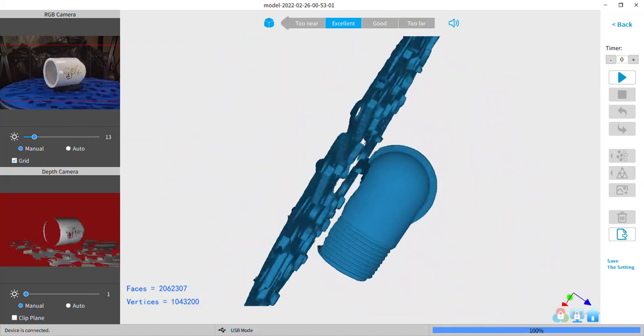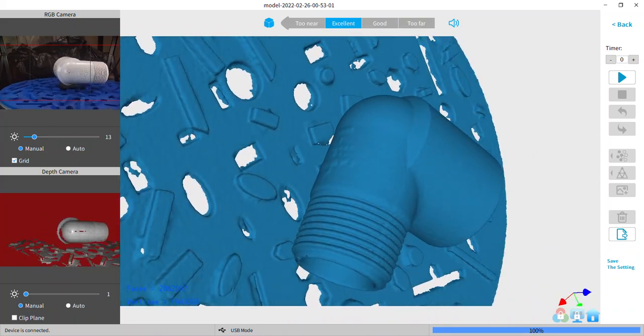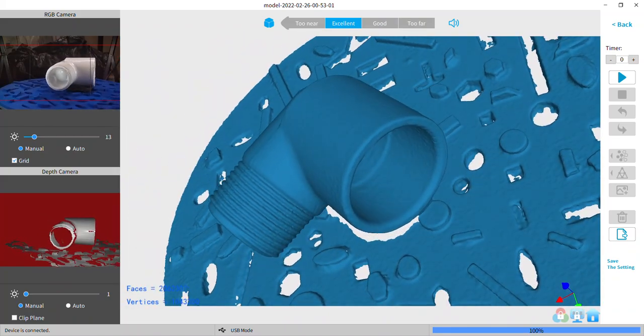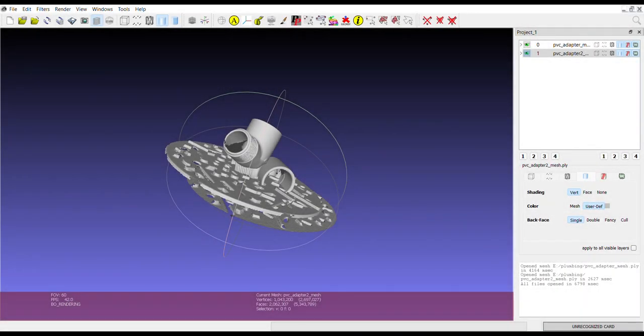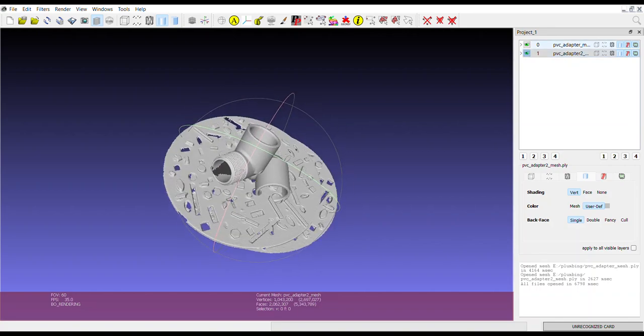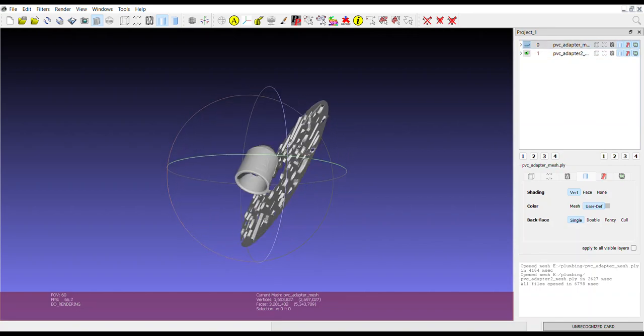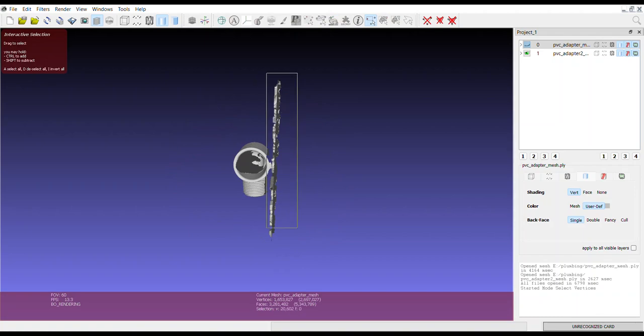Okay, now I've done the two scans. I just did two views. Now we're in the mesh lab. I've loaded both of them in. I'm going to slice that thing off of there.